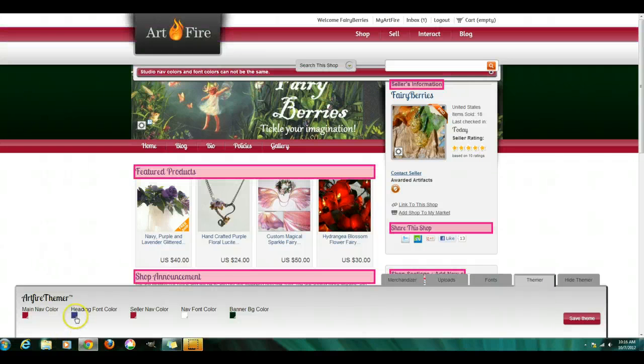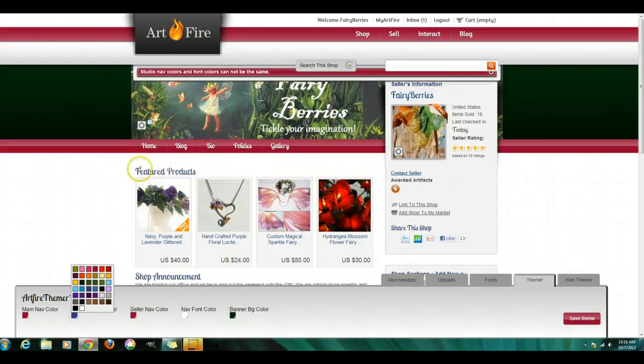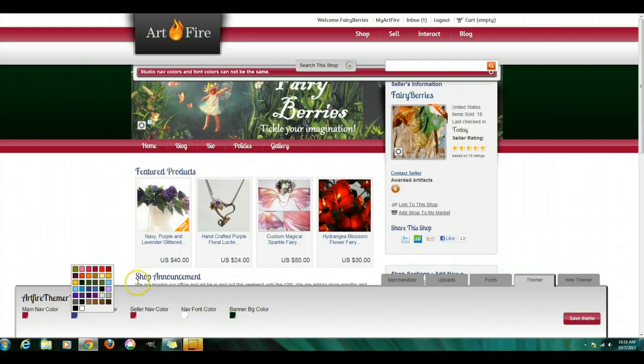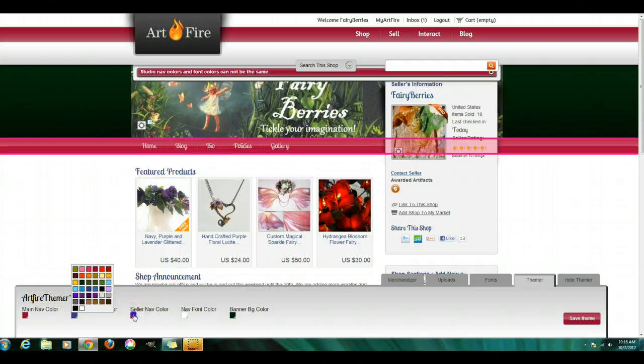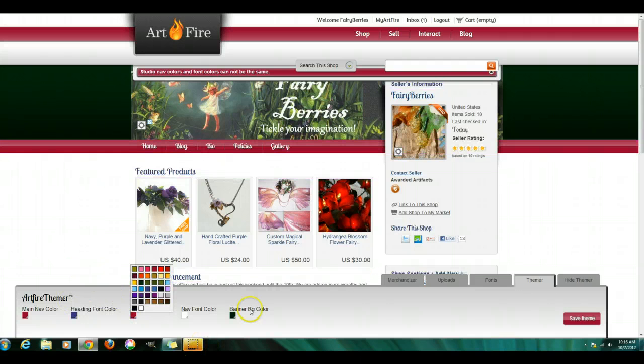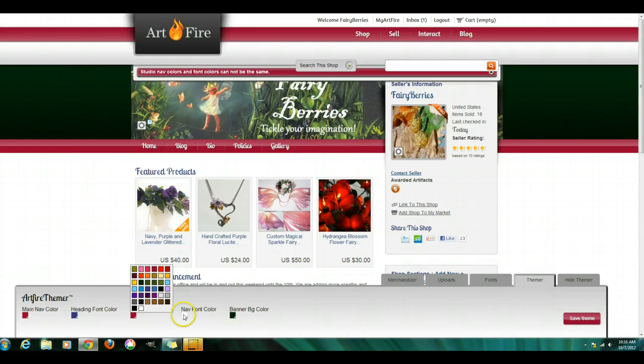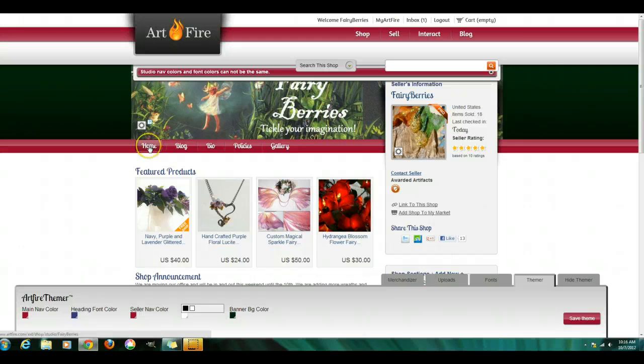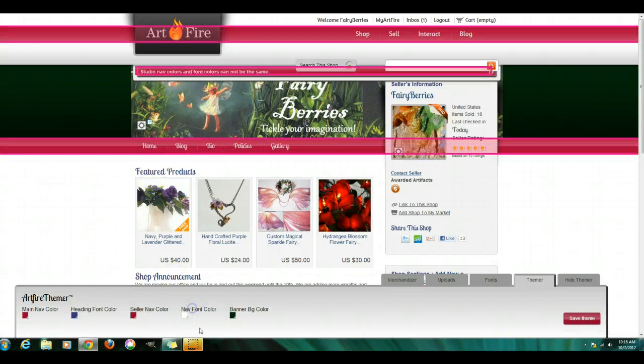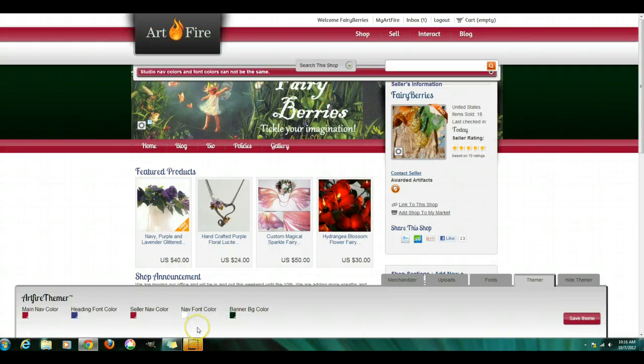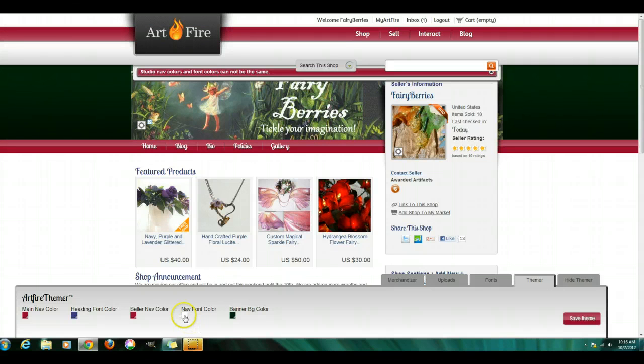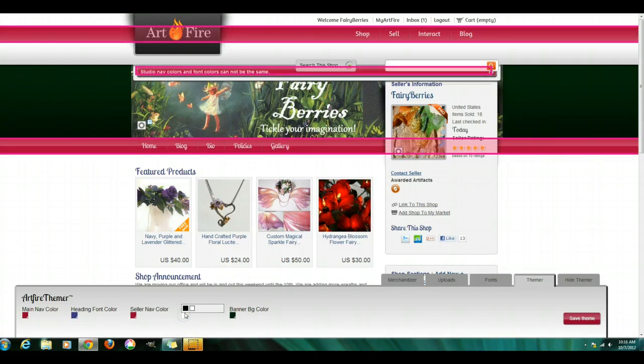You've got the heading font color, which is all of these headings you can choose from. Your seller nav bar is this one right here. And the text is this one right here. You can choose whatever contrasting color that you want to use, white or black.